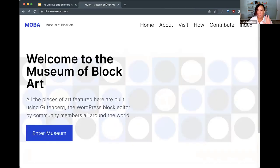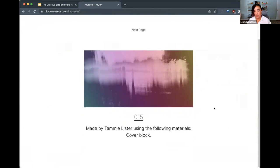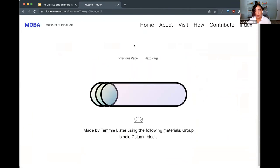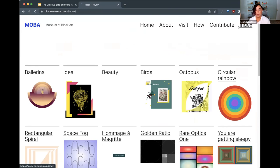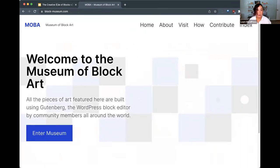Let me show you the museum — it's at block-museum.com. You can enter the museum here and start browsing wonderful pieces of art. When you enter, you can see one piece at a time, or click the index to see thumbnails of all the pieces at once and click on the ones that interest you.